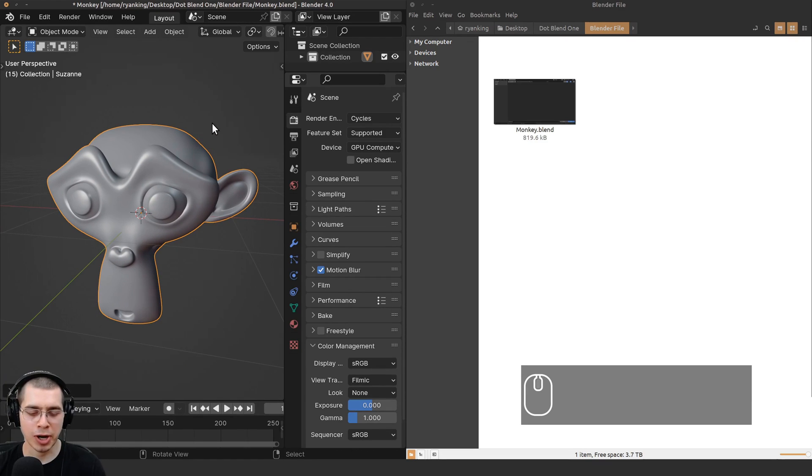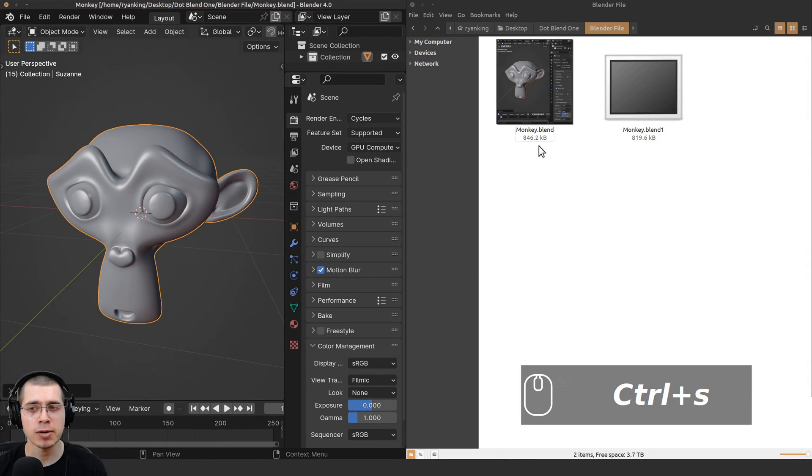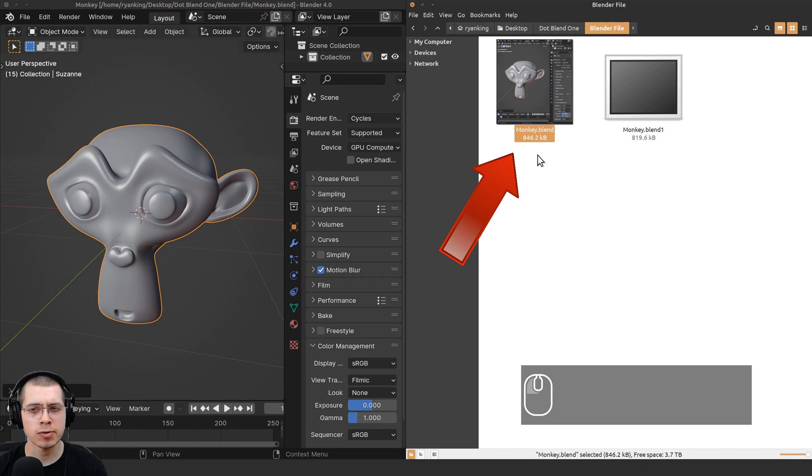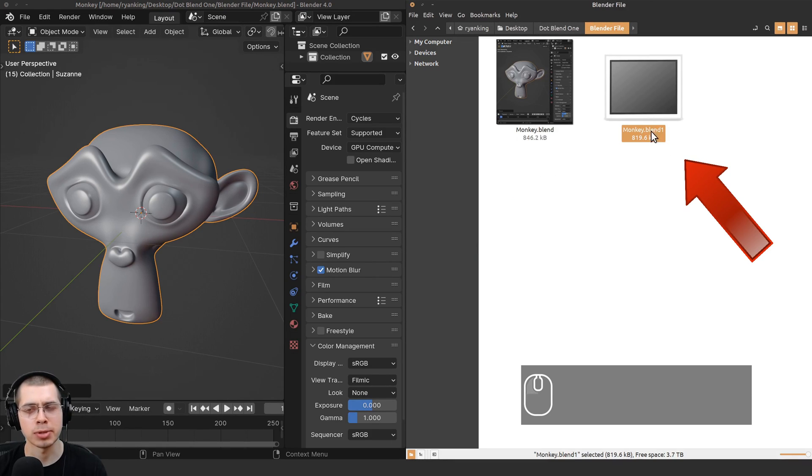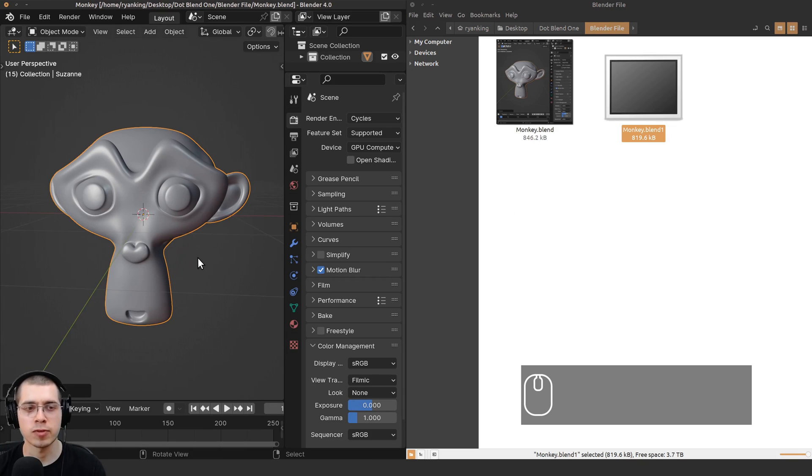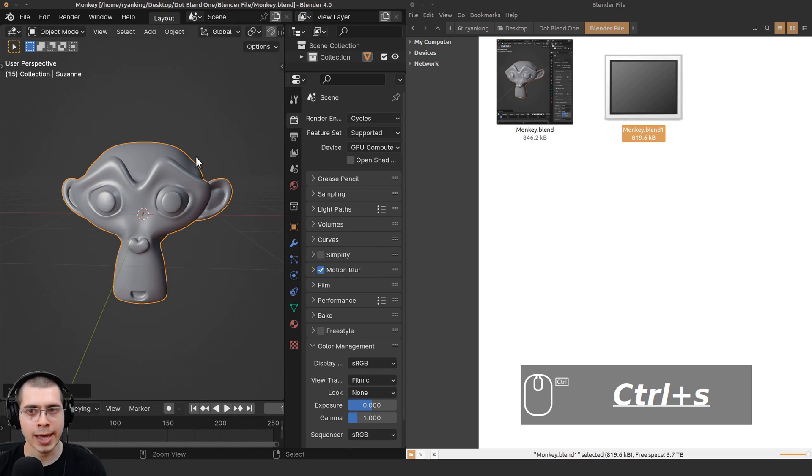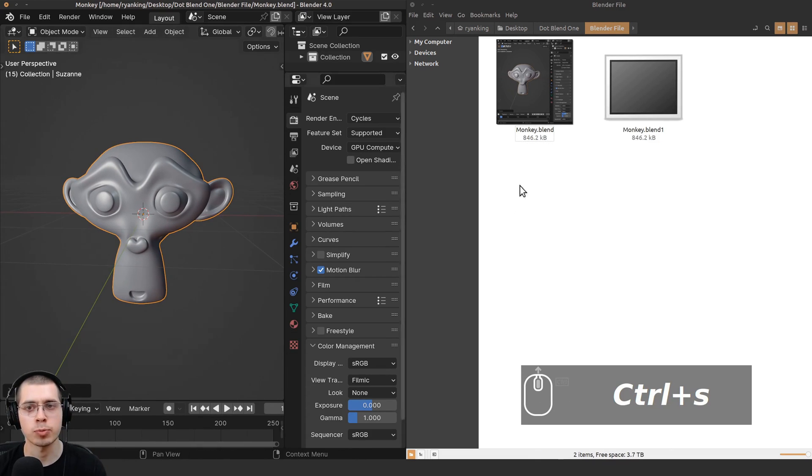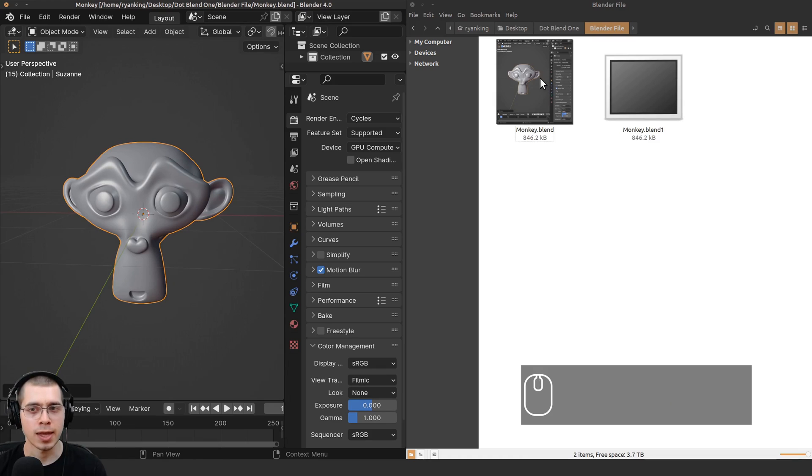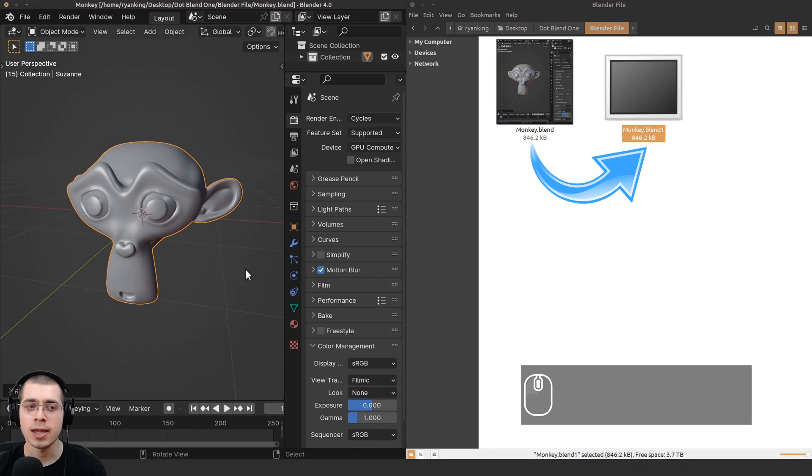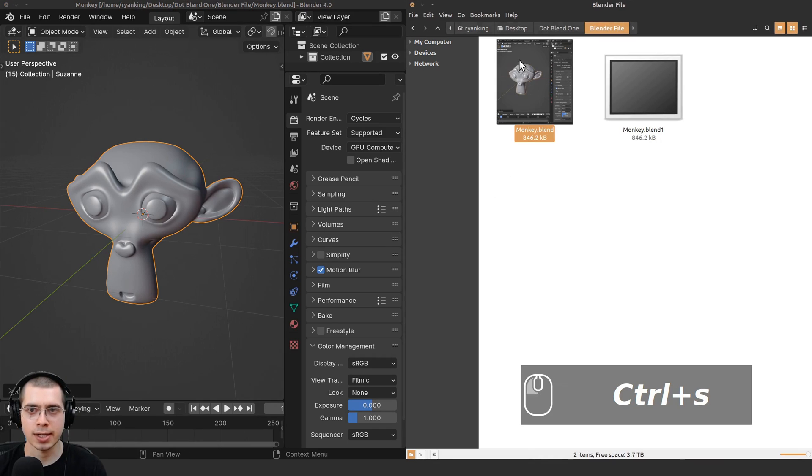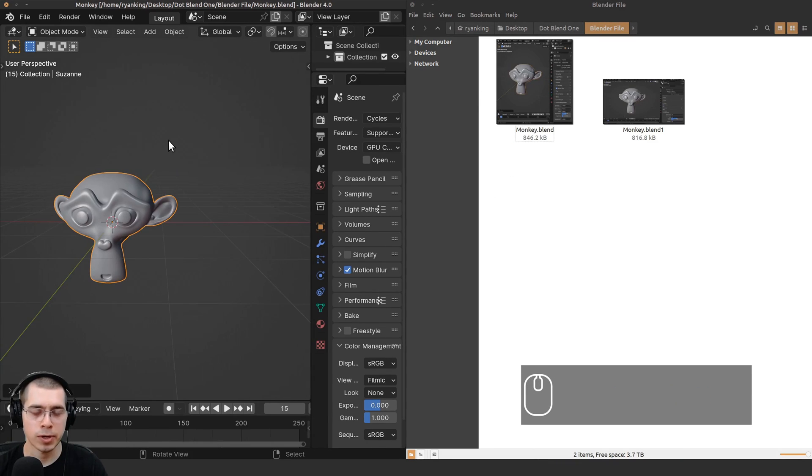When you press Ctrl+S to save your Blender file, there is your .blend file and also a .blend1 file. The .blend1 is a backup of your previous save. When you press Ctrl+S or just save your project, this file's data is going to override this file's data, and then when you press Ctrl+S it's going to make this the new save.